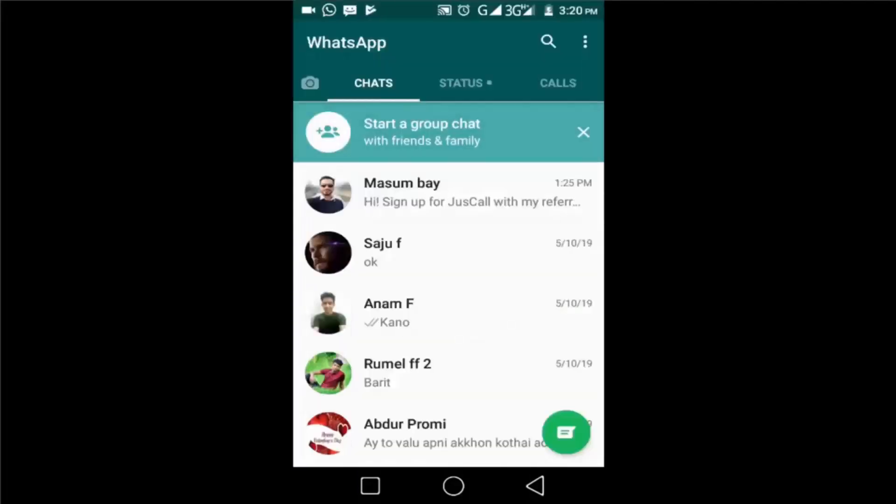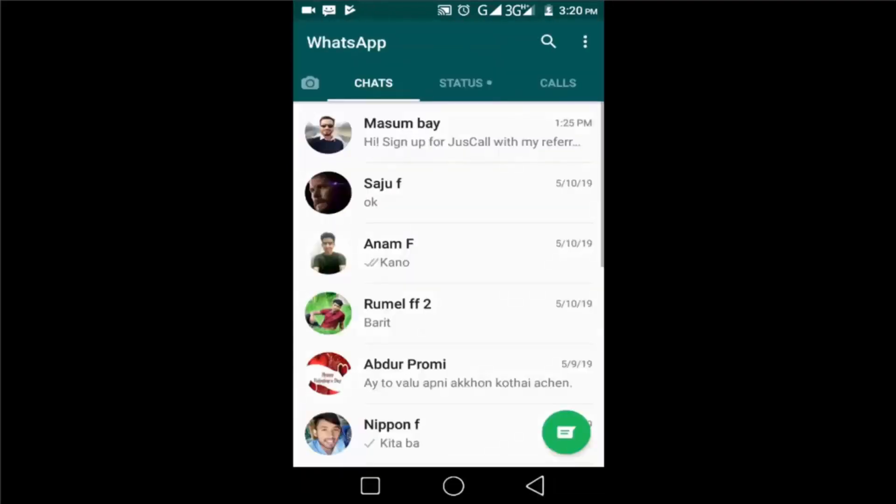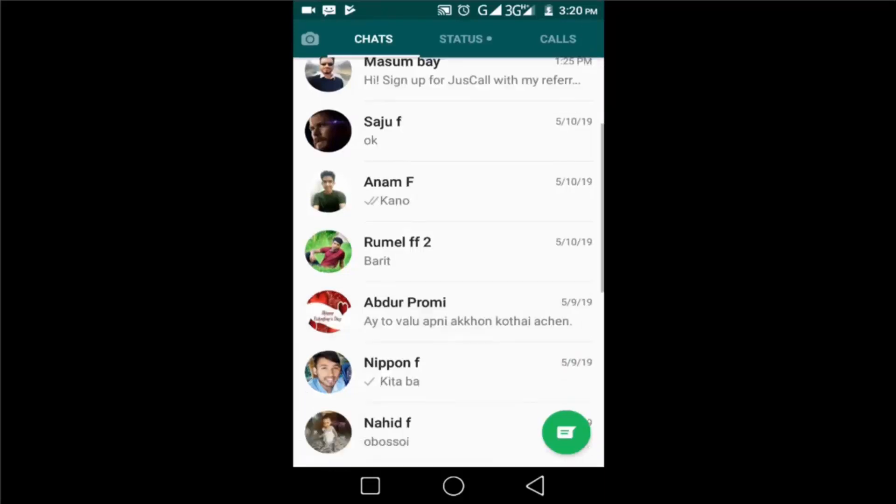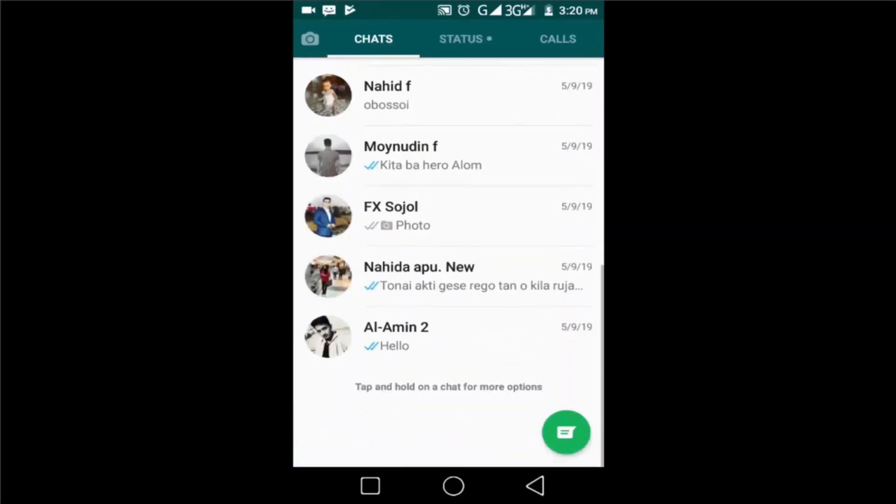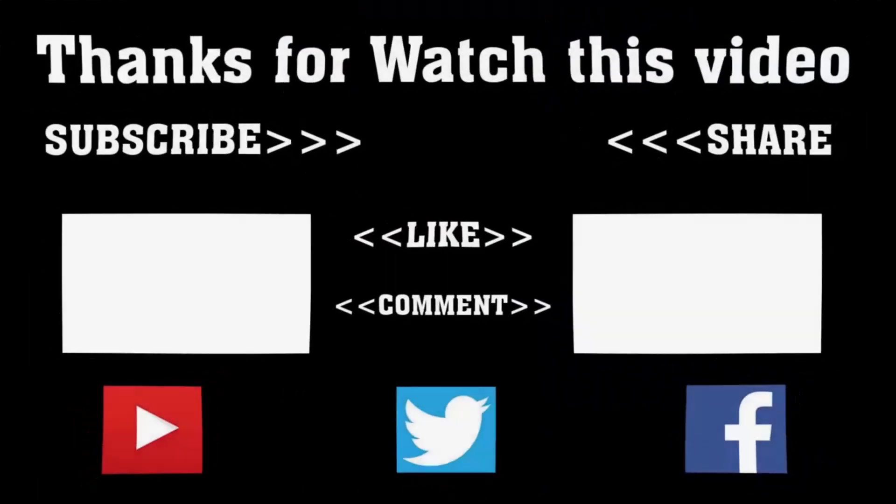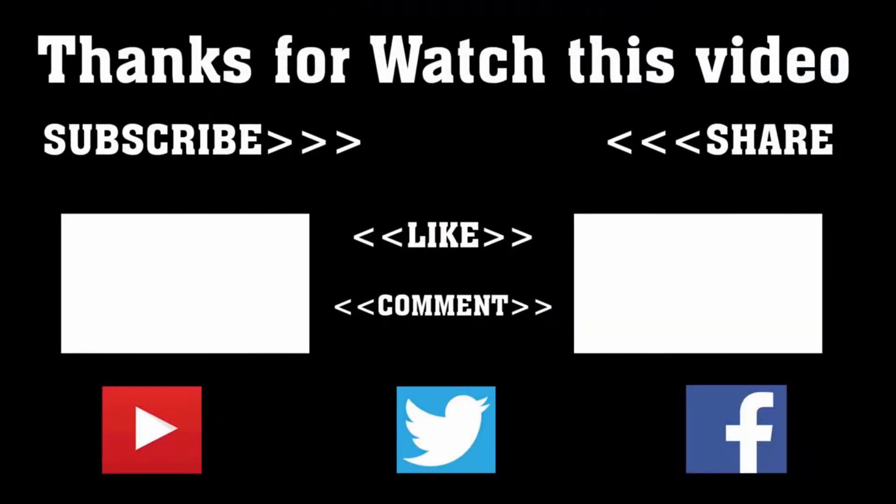In this way you can restore WhatsApp messages on Android phone. I hope this video will work for you to get more videos like this. Thanks for watching this video. Subscribe to our channel and press the bell icon to never miss an update from TechHunter.